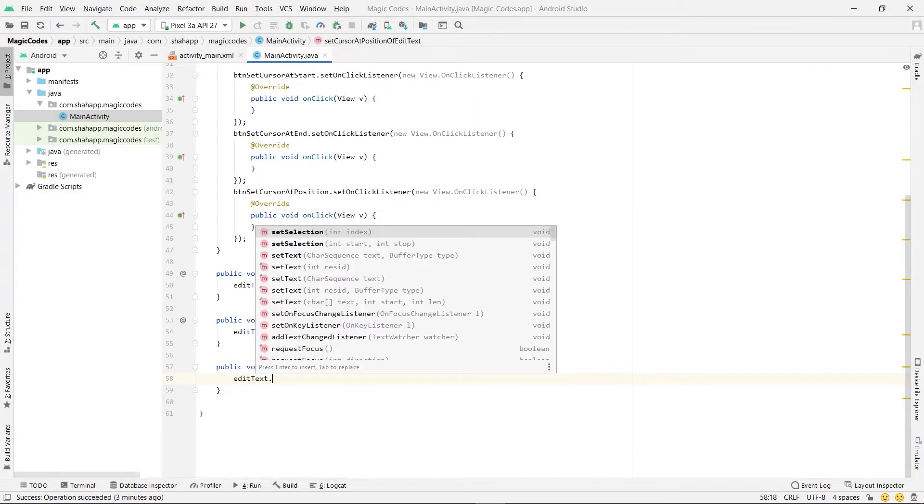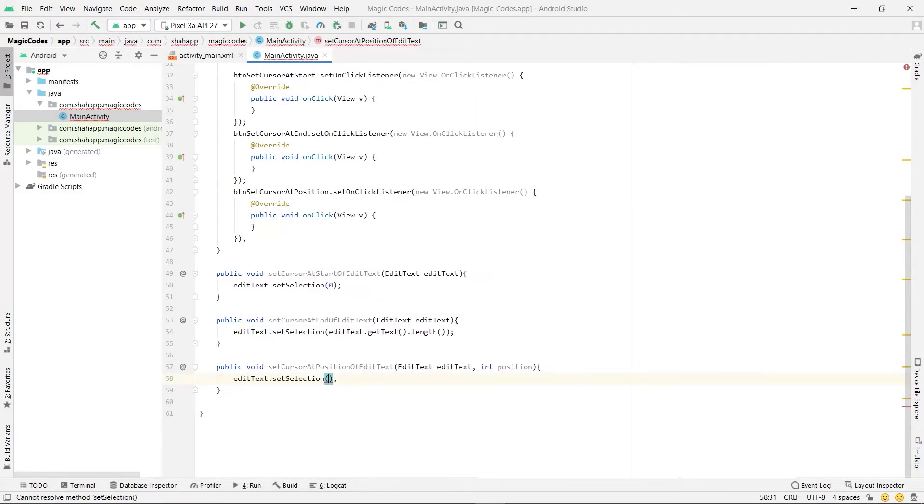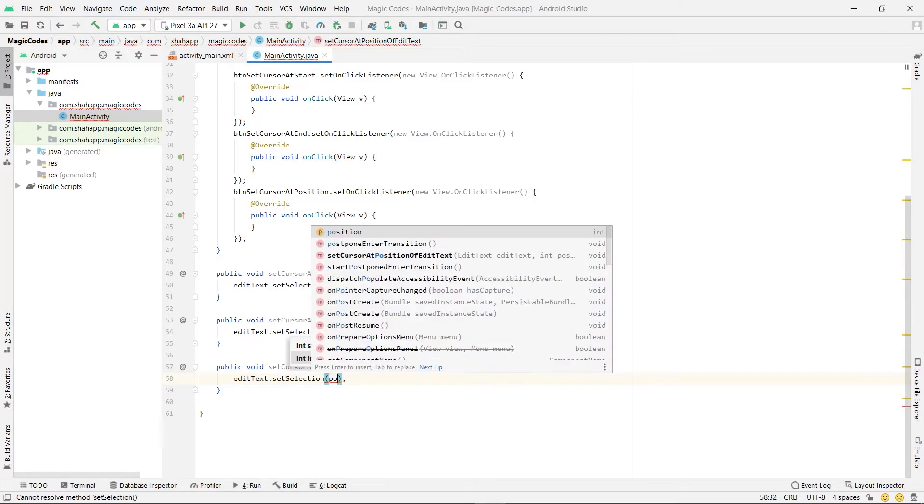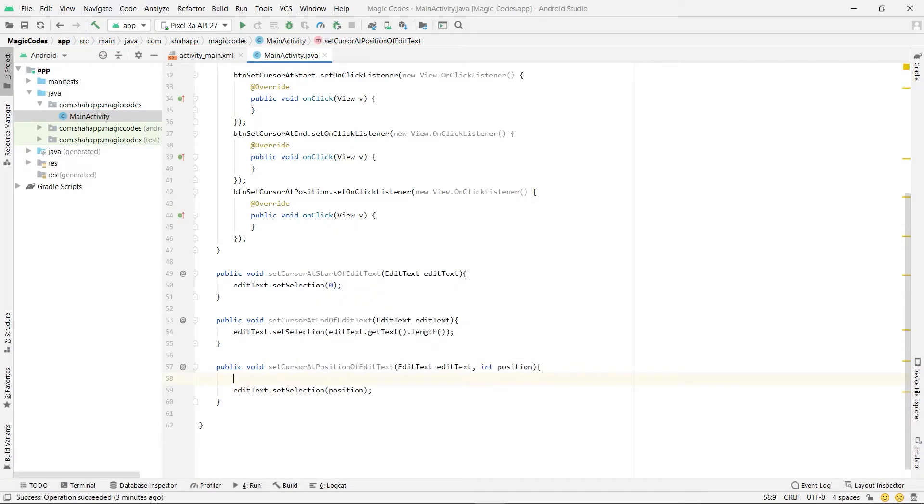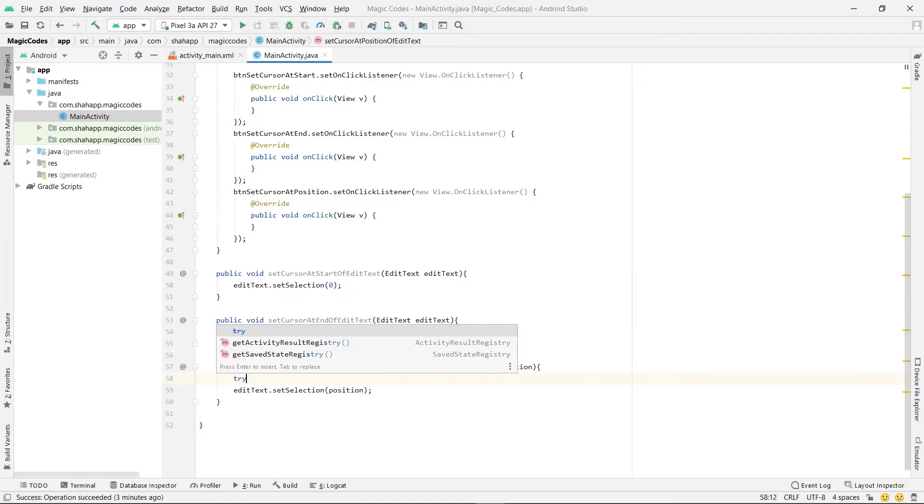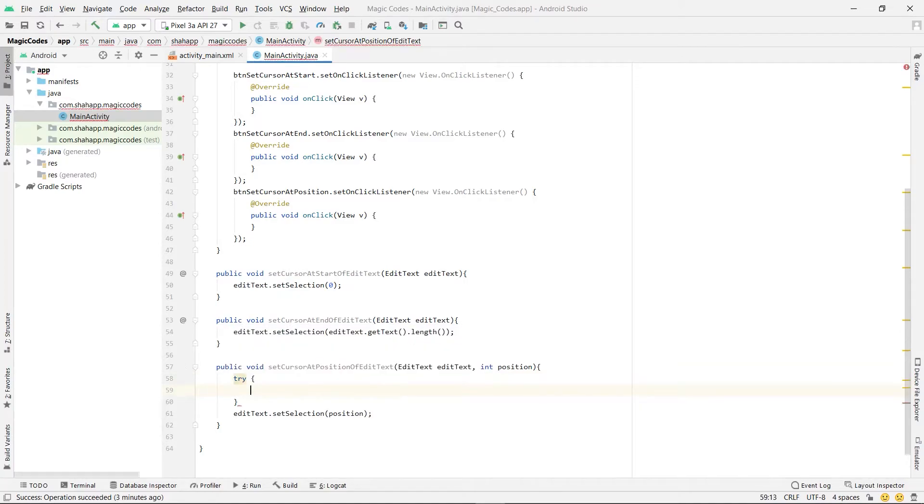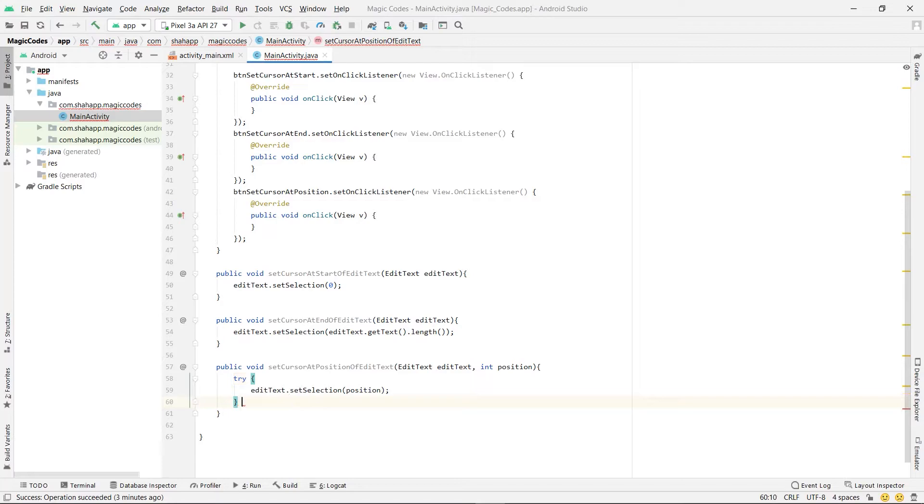And use editText.setSelection and pass position. And we send it to a try-catch because it may throw an index out of range exception.